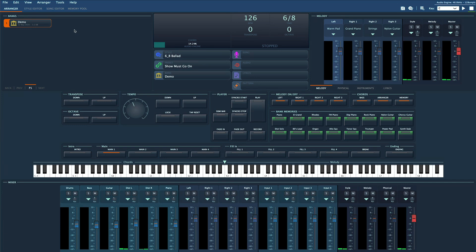You can fill each slot with whatever you need - styles, programs, lyrics, even other banks. But most powerfully, you can fill them with presets.